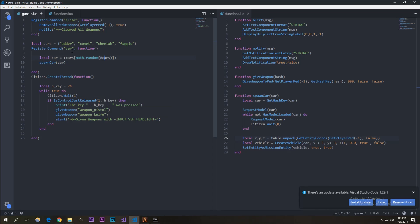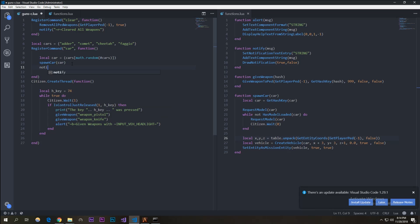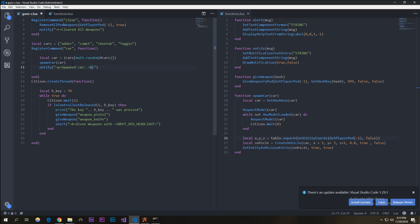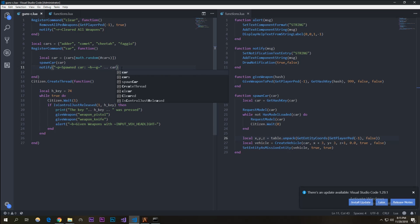Then we also notify saying 'Spawned car' — I'll make it bold and green using the h tag — and concatenate the car variable so it outputs which car actually spawned. So just type in 'car' and join the strings and that should work.